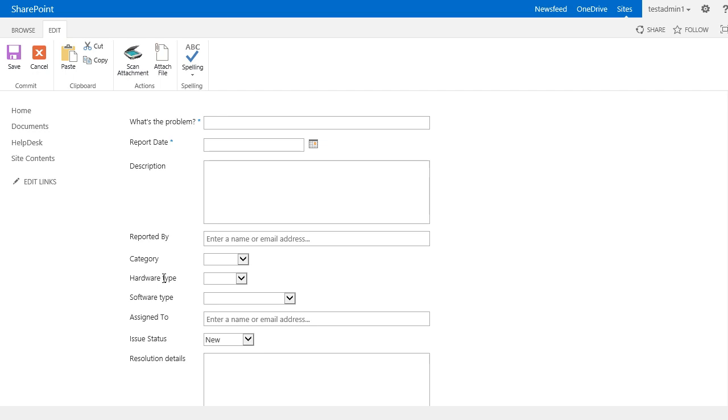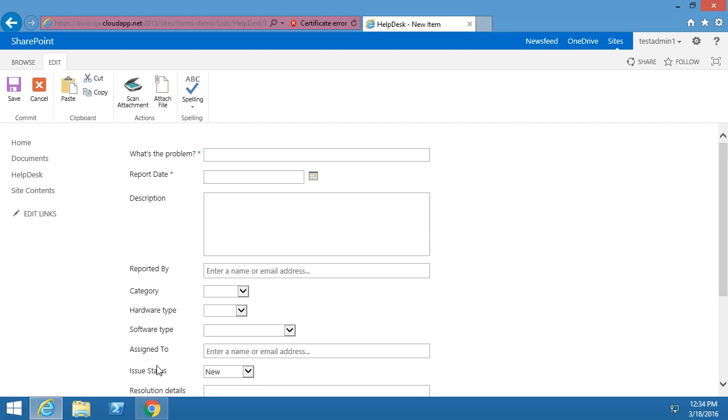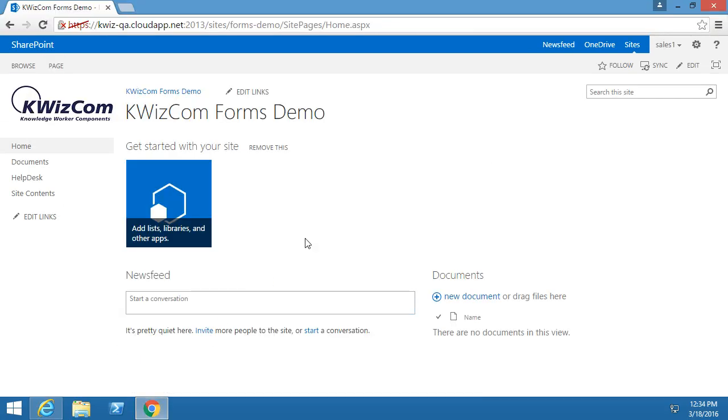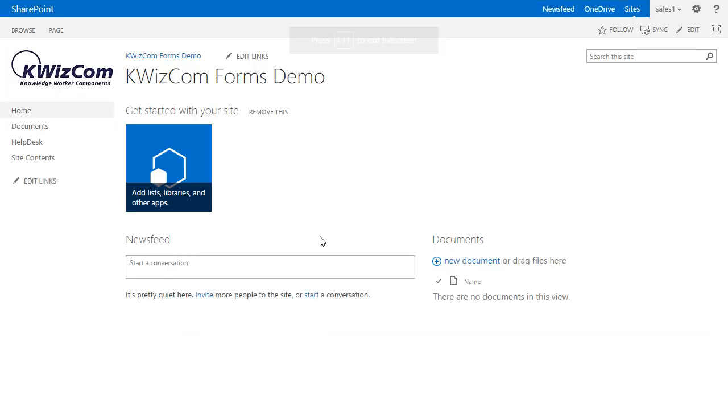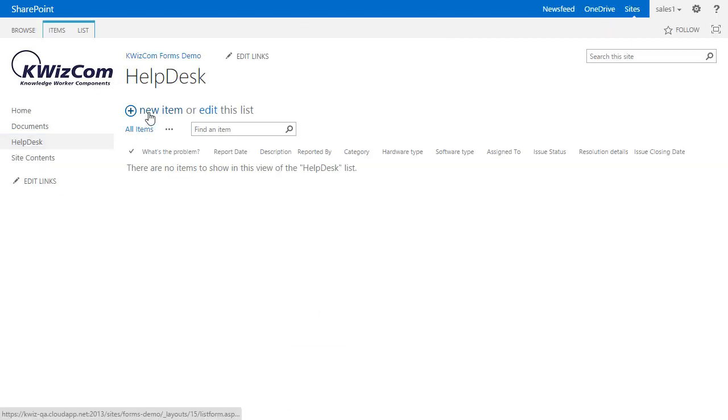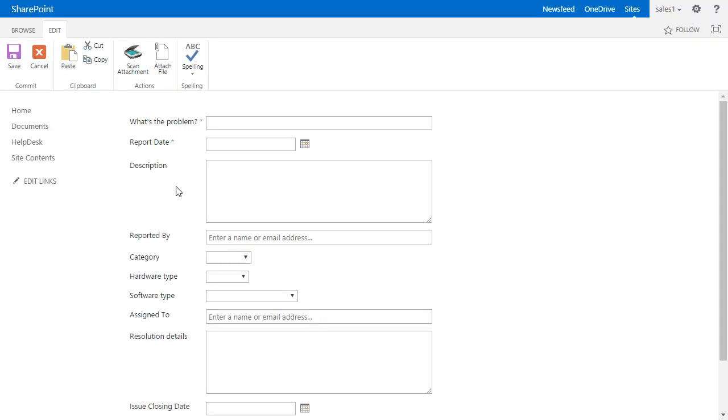Now let's try with another user. I will go into Chrome where I'm logged in as a person inside of the sales group called sales one. I will go to the helpdesk list and then I will click on new item and as you see the issue status is missing.